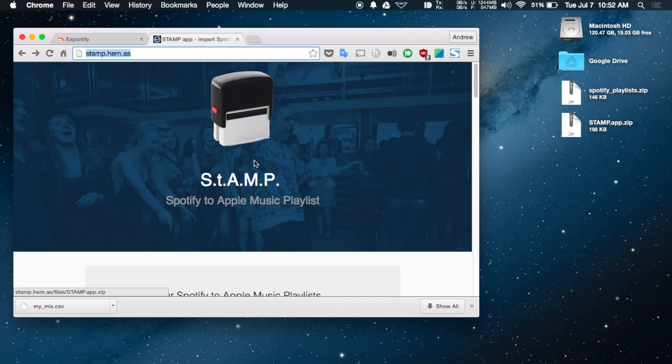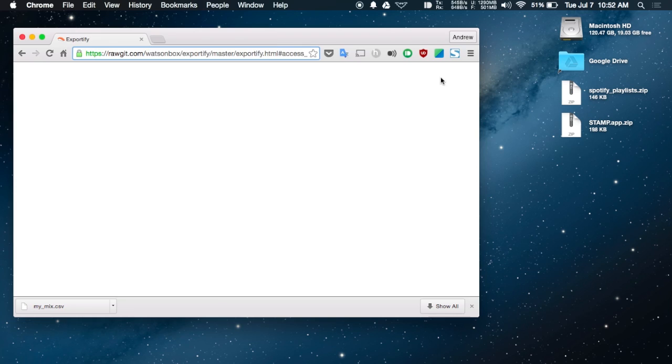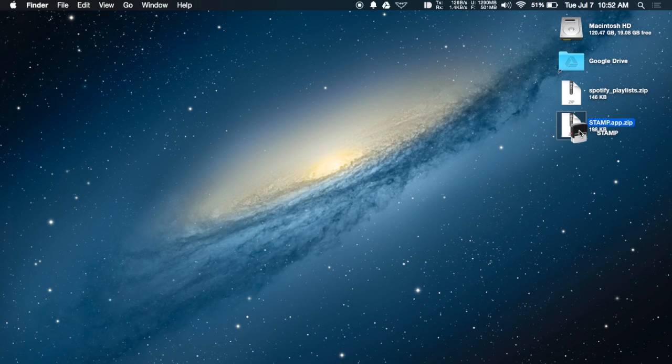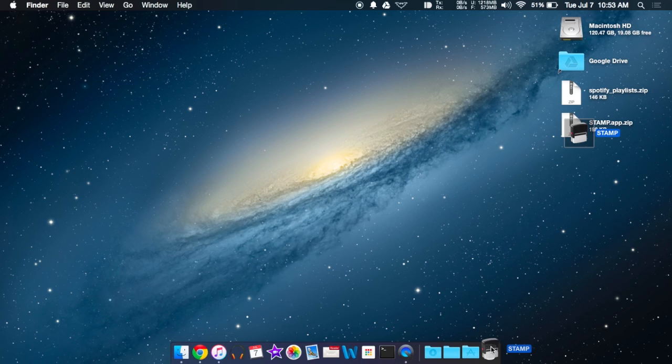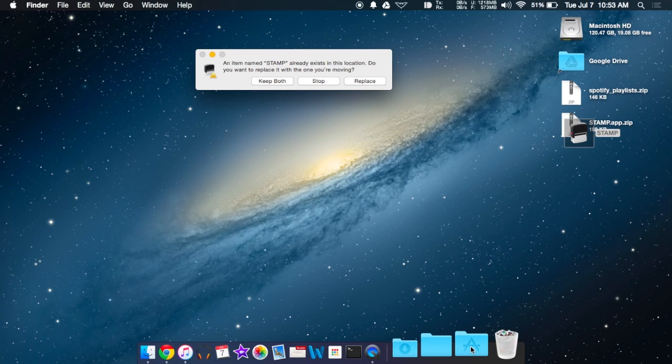Next, download the Stamp app through the developer's website. The link can be found at Gadget Hacks. After downloading, extract the file and move the Stamp app to your Applications folder.